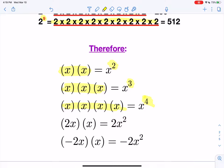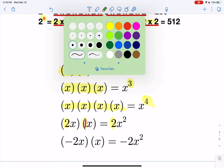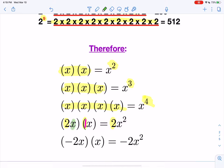If you get something where there's a whole number in front of x — in this case, we have two x's times x — remember, x by itself, it's like there's a pretend one there, because it's one x. So what you're actually doing is multiplying the two and the one together to get two, and then x times x — there's two of them — so it's going to be x to the second power.